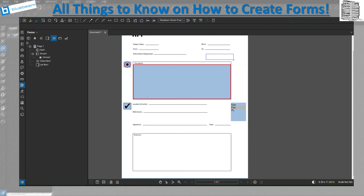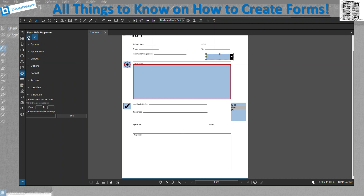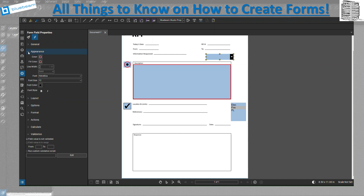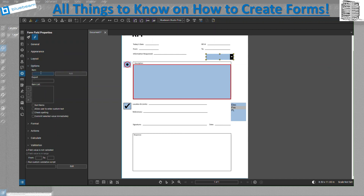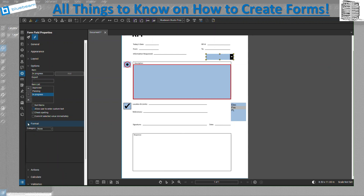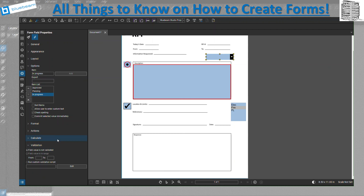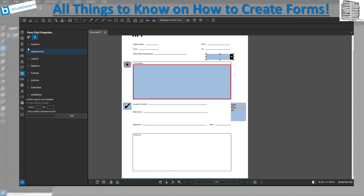Next is the dropdown. Same general and appearance settings apply. Under options you can add items — for example: approved, pending, in progress — and sort them. You can allow users to enter custom values so they can add their own entries, or restrict them to only what you created. Format and validation settings are the same as previously discussed.